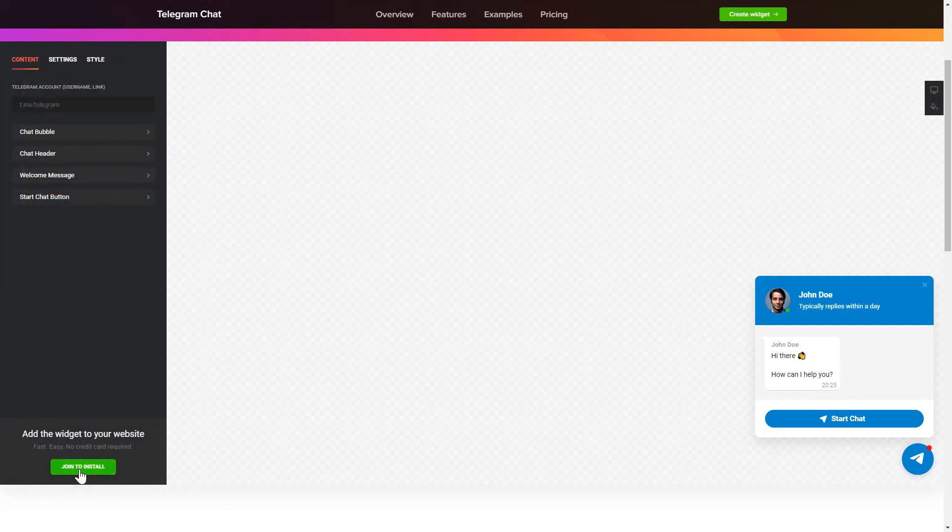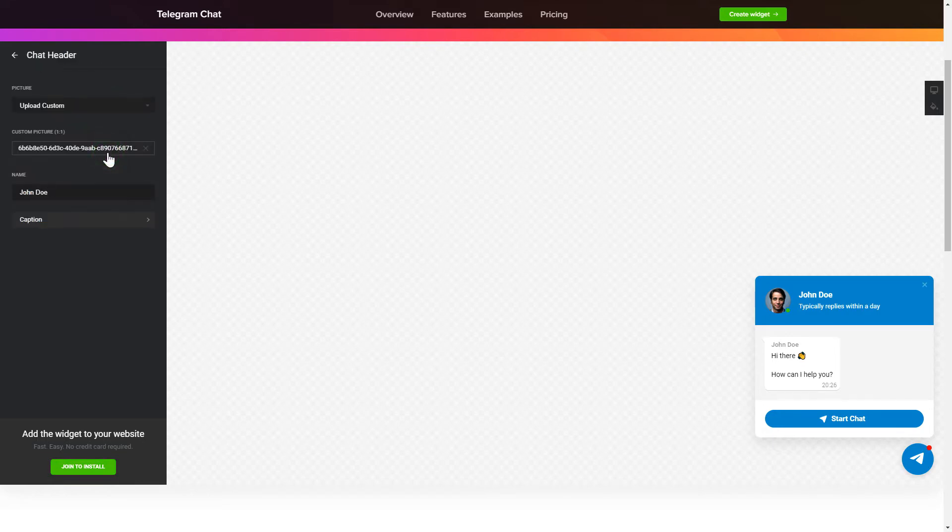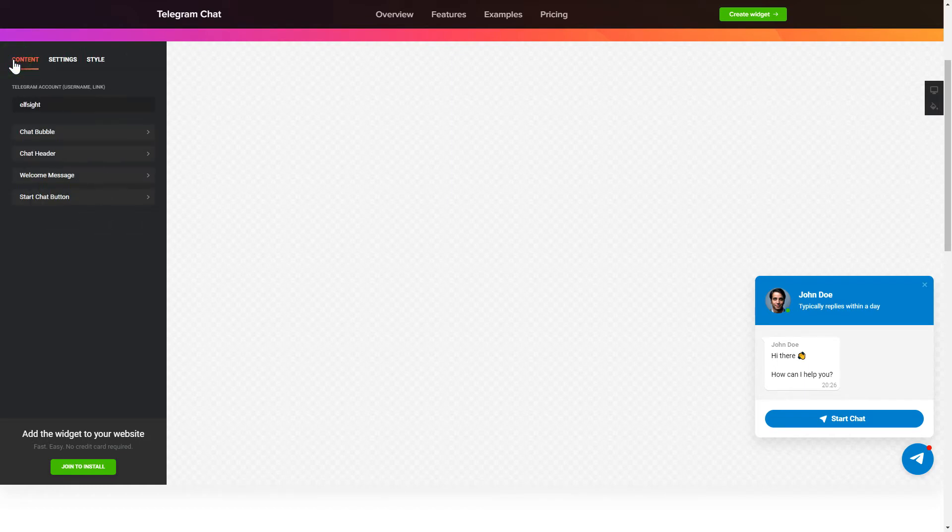To let your customers send you Telegram messages from your site, fill in the required fields. Make the widget friendly. Add your name and picture in the chat header section. That's it! Your widget is ready.